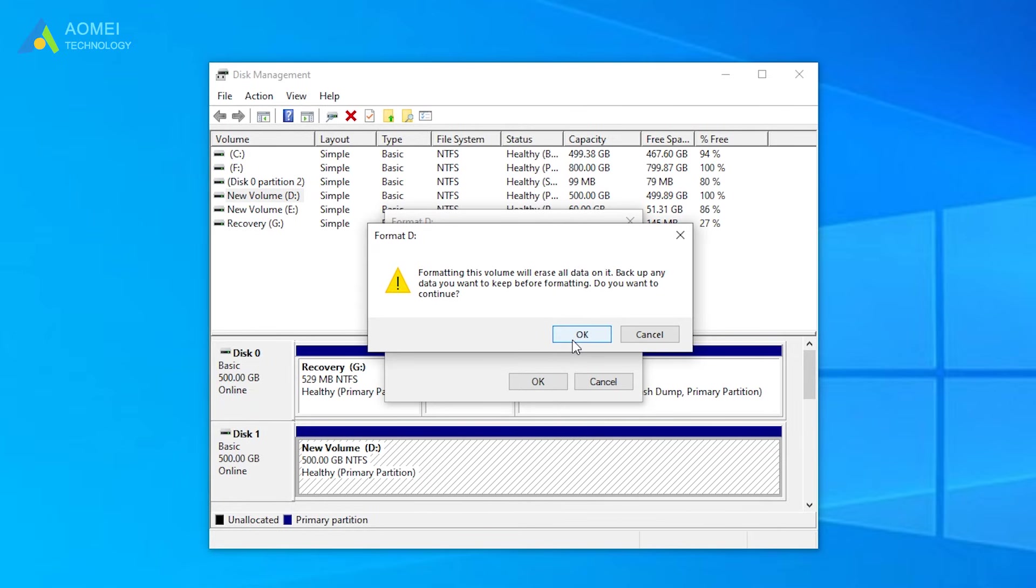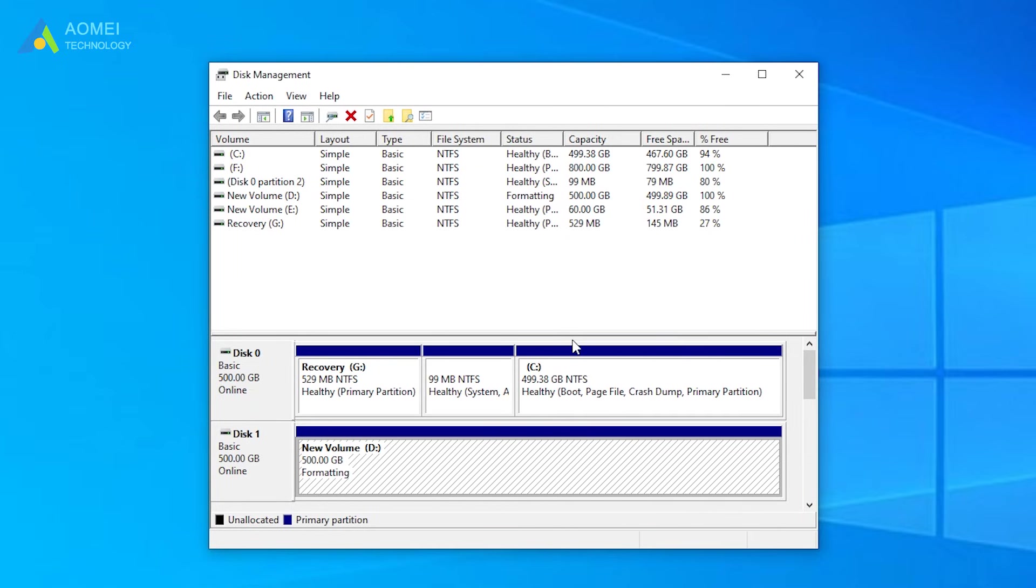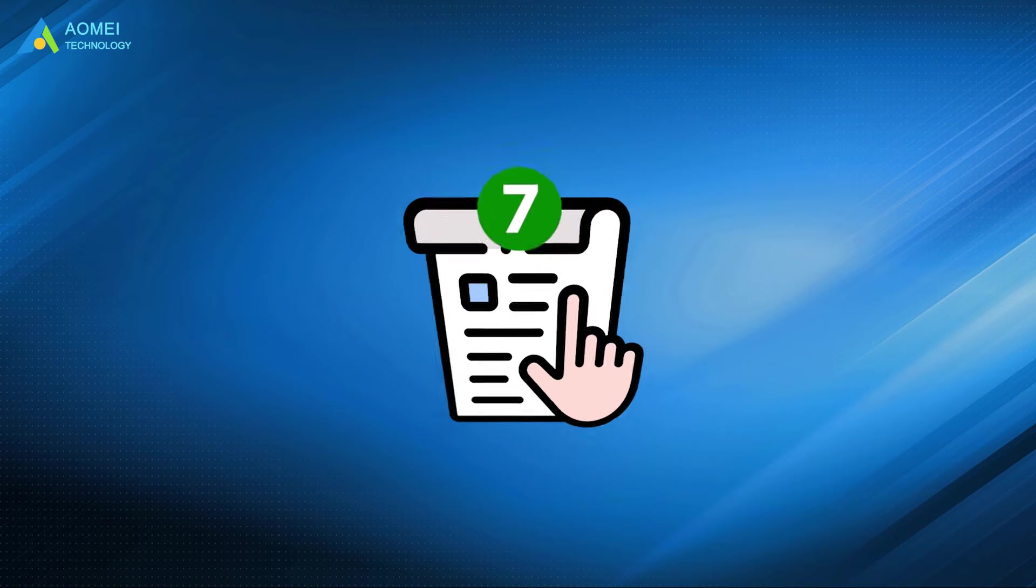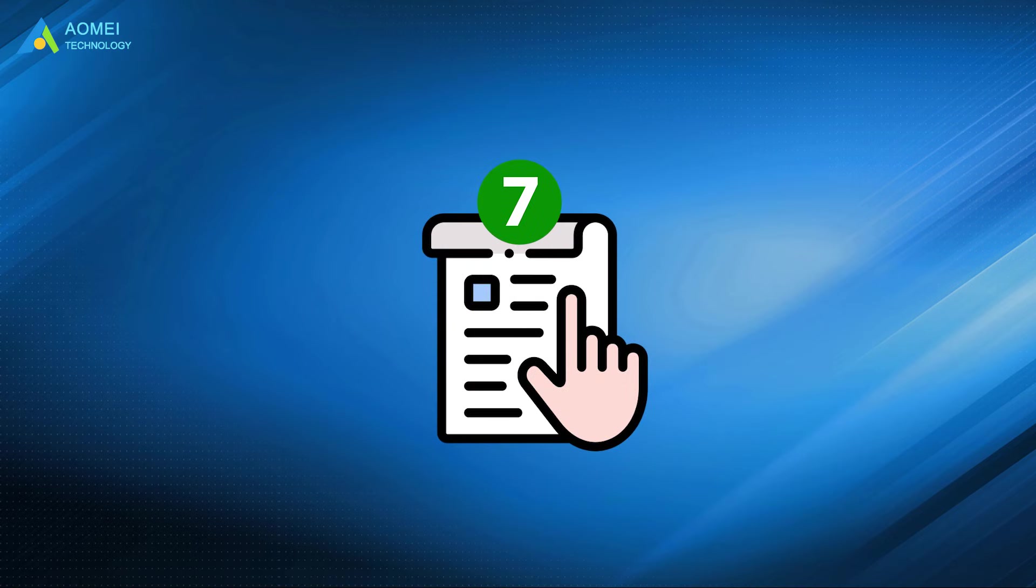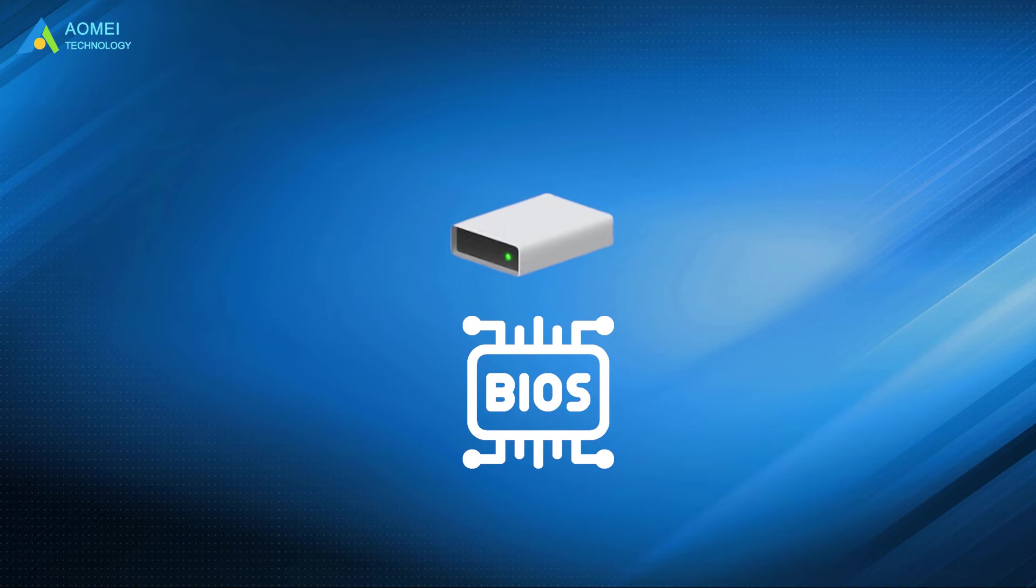Then click OK button and wait for the SSD formatting to complete. The above seven methods will help you to solve the problem of SSD not showing up in BIOS so that your SSD can be detected correctly.